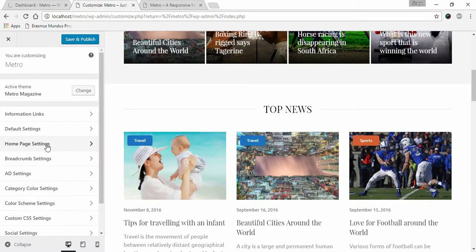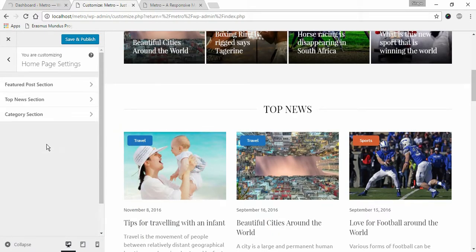Click on Homepage Settings. Click on Top News Section.